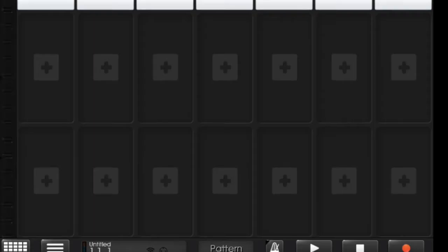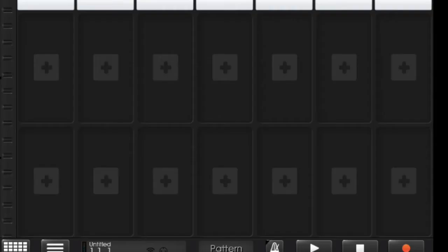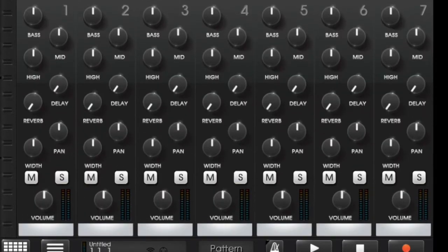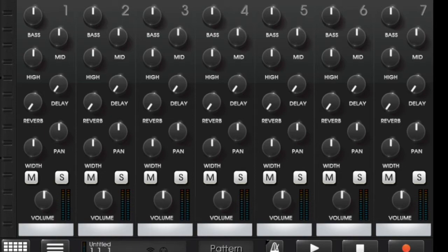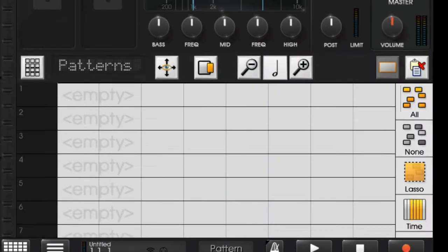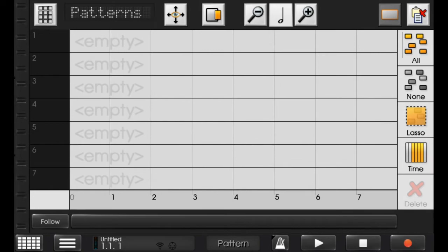Then come down and here you will see this is the mixer and here you can mix everything. Next is also like mixer and the next thing is this pattern where you can add all instruments.